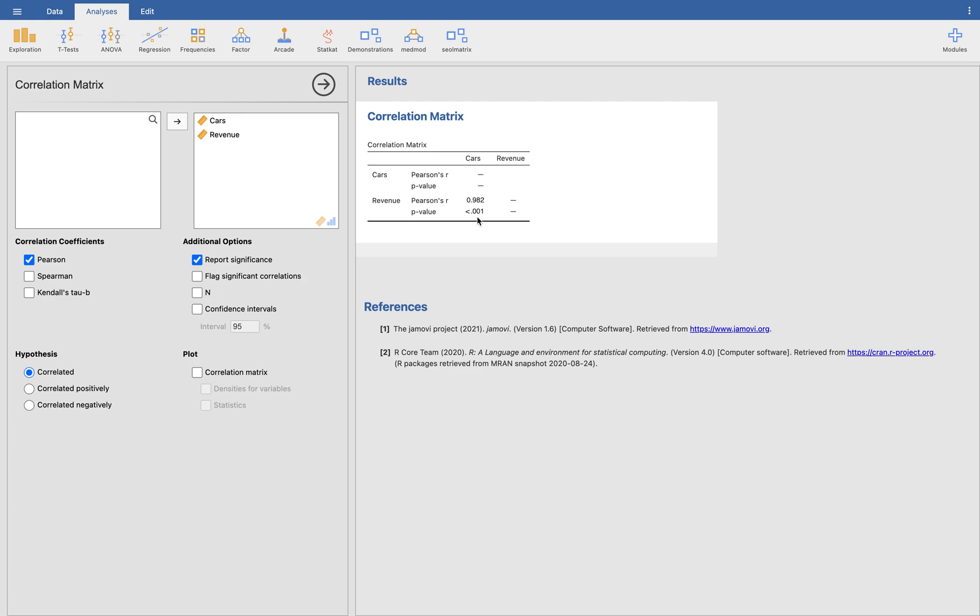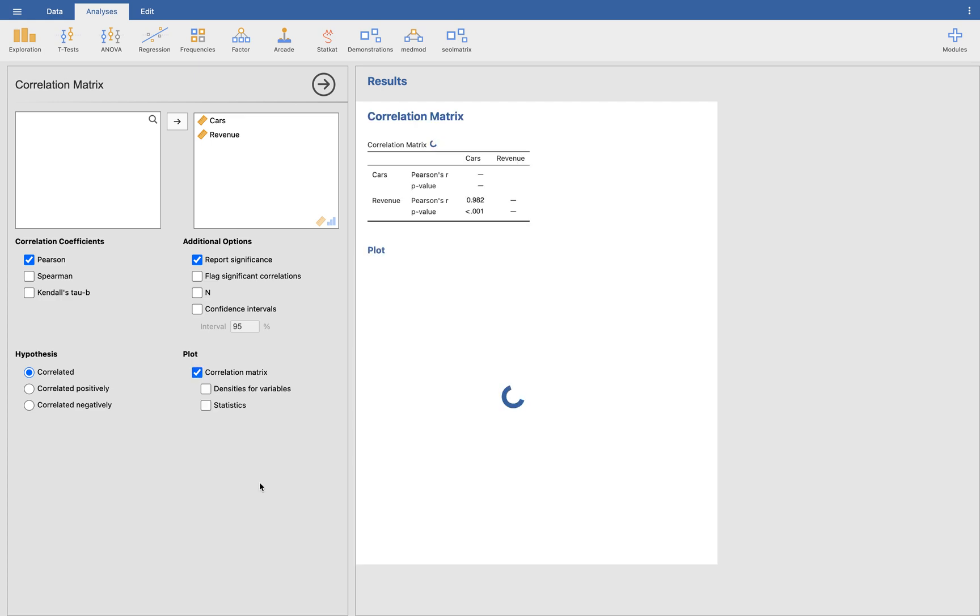You can see the P value there at one instance. So that's how easy to use Jamovi. If you want, you can have some additional options here. Let's try this one correlation matrix. If you want, you can put the plot here. Loading. Okay.